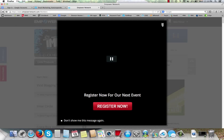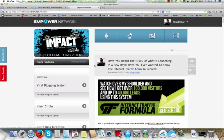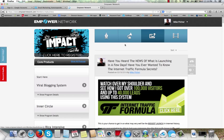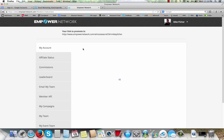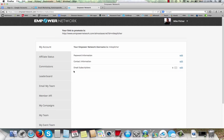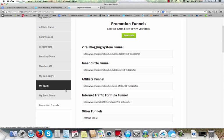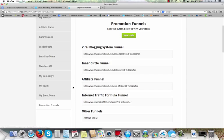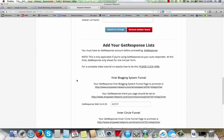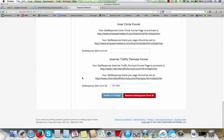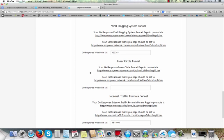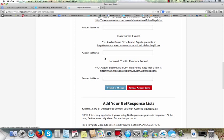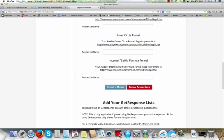I'll just log into my Empower Network account here and we will just go in and I'll show you exactly where you can get this. So go to your business, my business, scroll down to promotional funnels. All right, so here's the capture pages and the system that you can use. Now here's the funnel I'm using right now. The funnel I'm using is this one right here. Let's open it up. I'll show it to you.